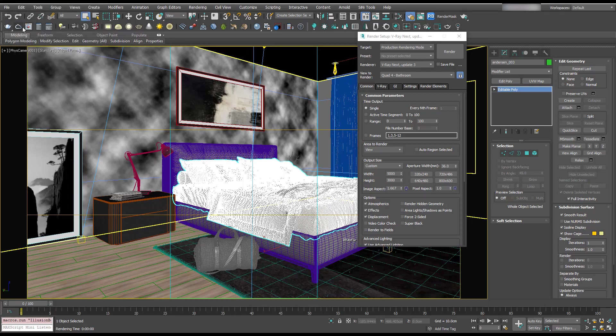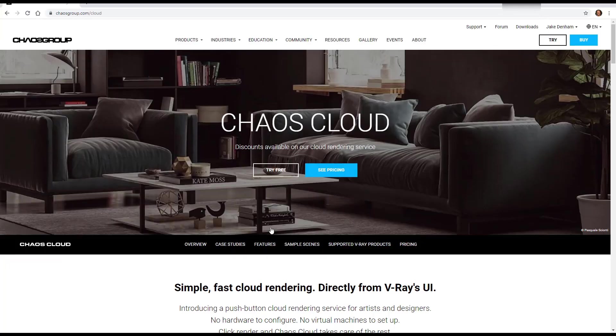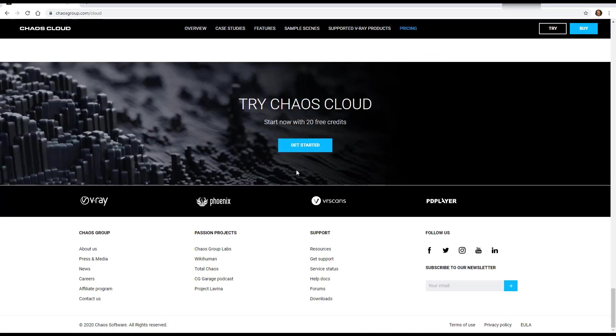So if you're new to V-Ray Cloud, you can click the cloud button here and you'll probably get brought to this page where you can try it for free and you can get started with 20 free credits. So just sign in and hit get started.